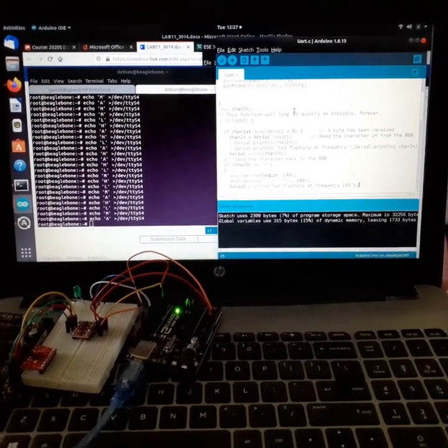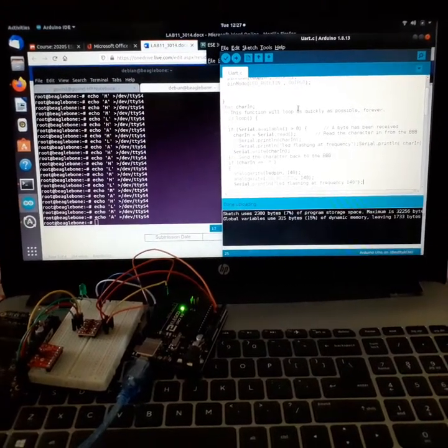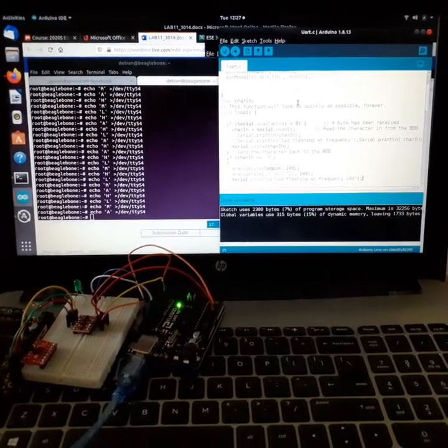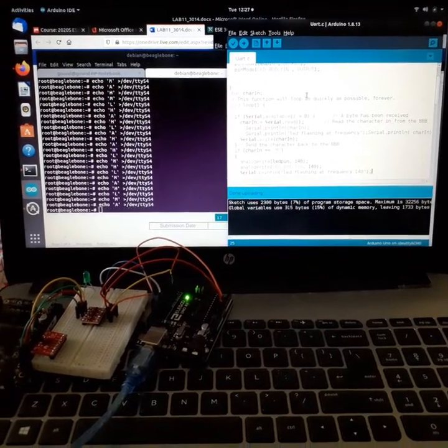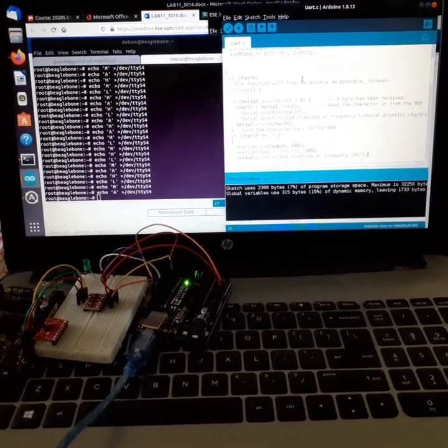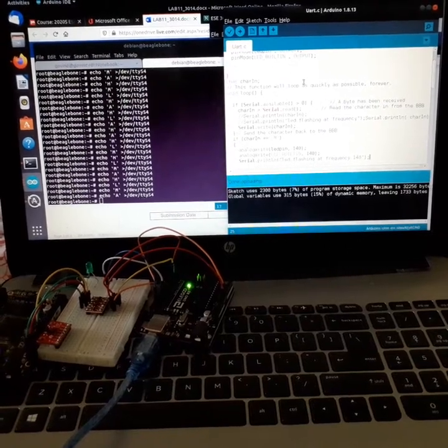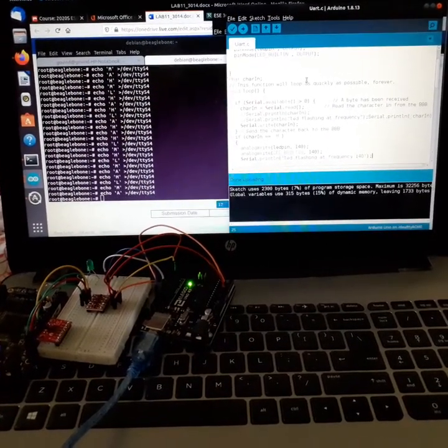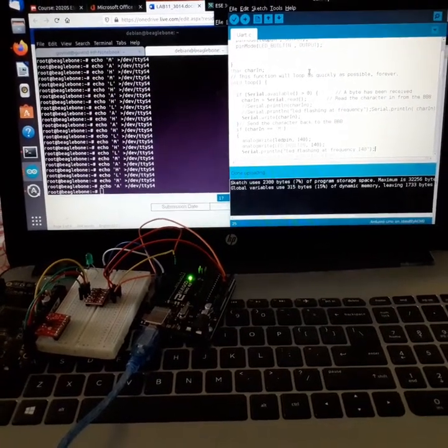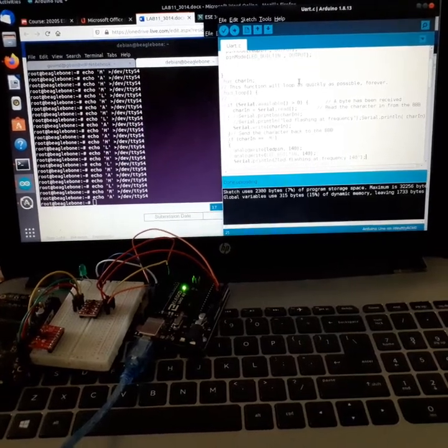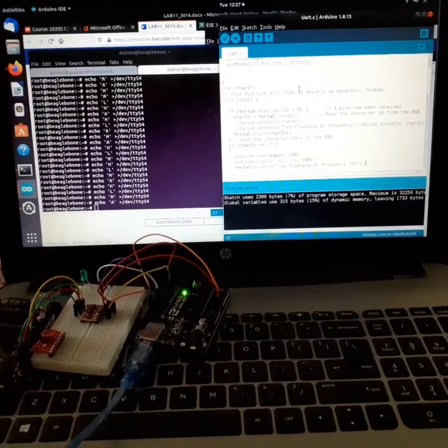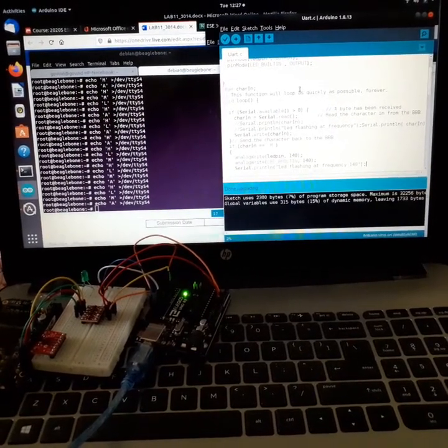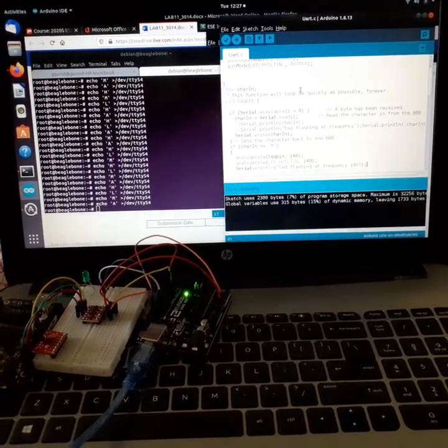Now here we are going to change the frequency of an LED which is connected to Arduino and controlled by BeagleBone Black. I have used an external LED here so that we can see the changes in frequency more clearly.